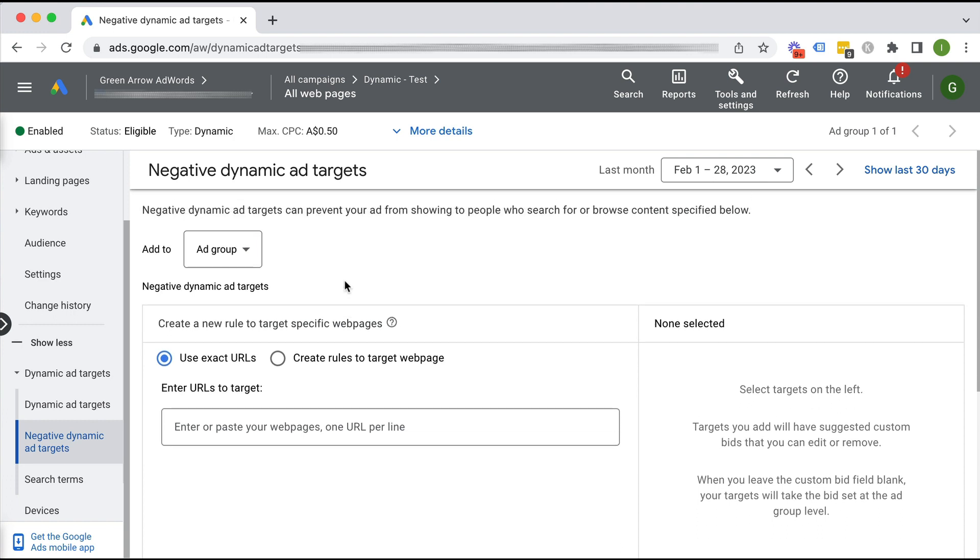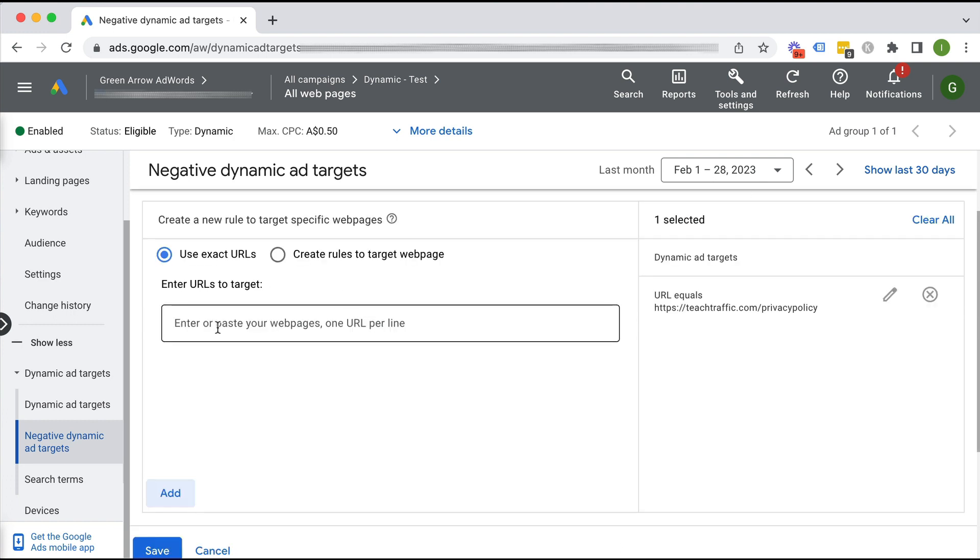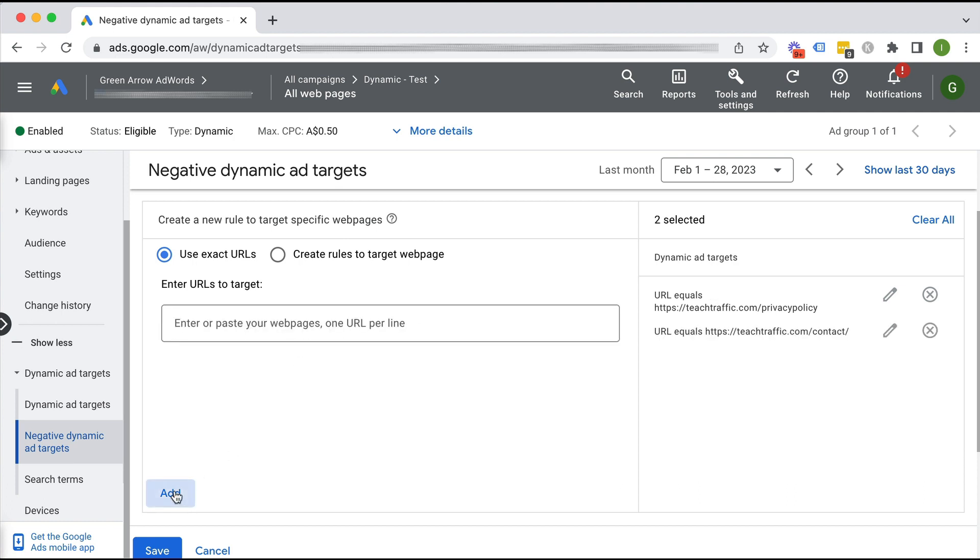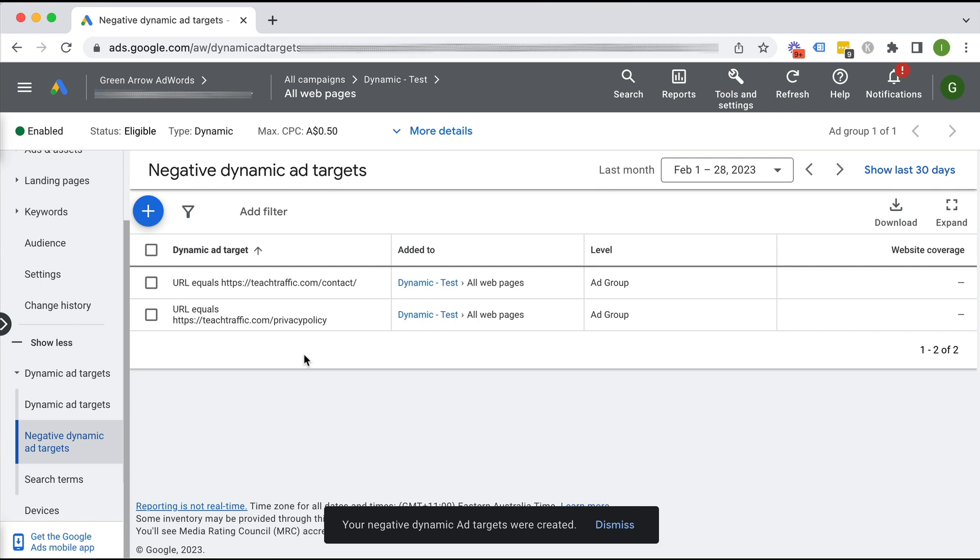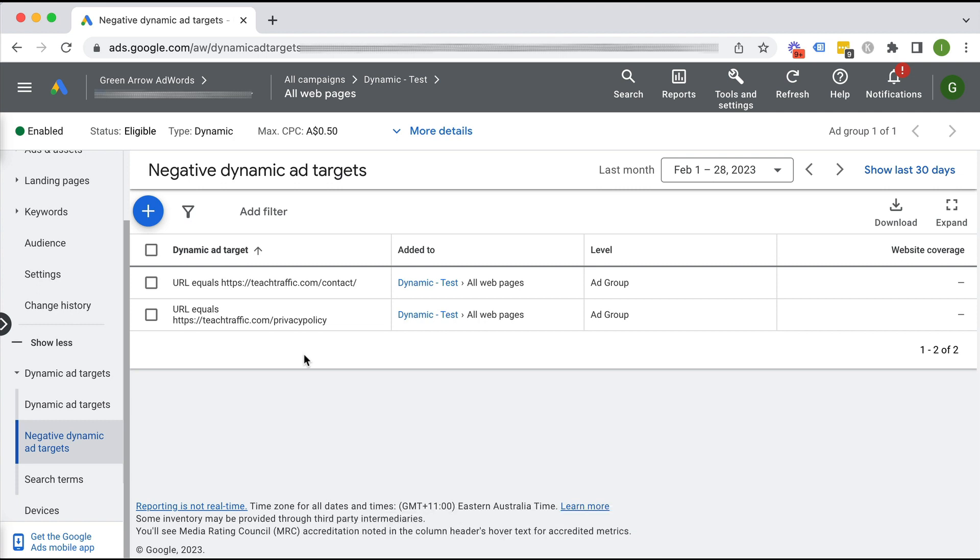For example, your privacy policy. So you just type in the URL. I've put in my contact. So I've got my privacy policy here, contact page, click add, and then we click save. Alright. And you would obviously put in a whole bunch of URLs that you don't want Google to crawl so that you don't send traffic to pages where it's really not appropriate. Okay.